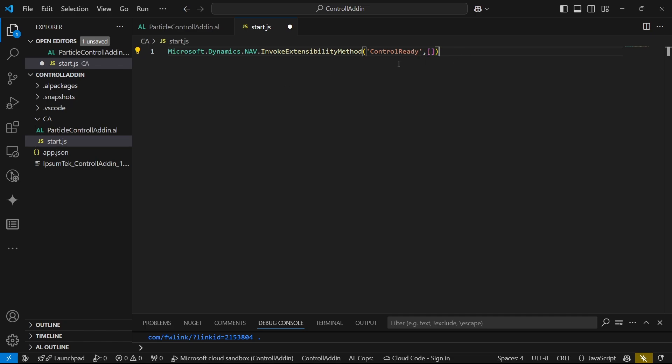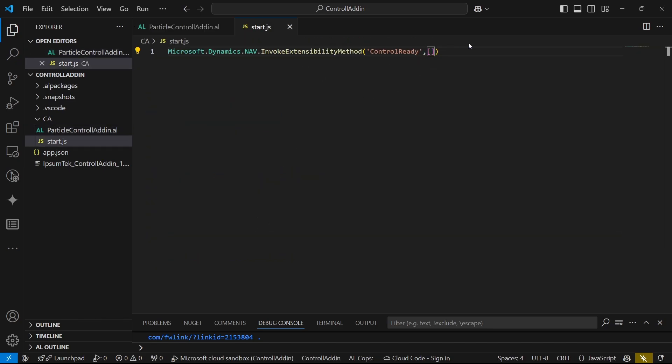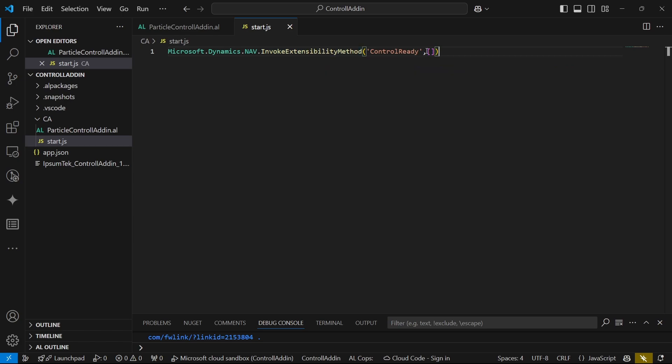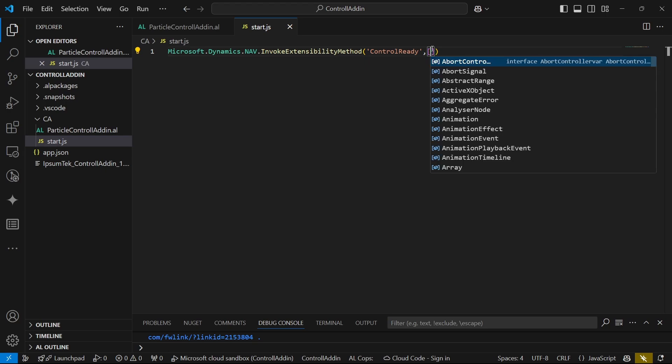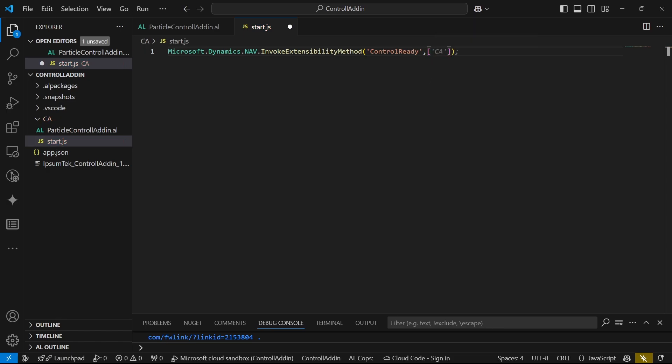And this is an object. We're adding an object here to invoke extensibility. So we can be able to pass any data to Business Central from here. So it invokes an AL trigger of the Dynamics 365 Business Central service on the page that contains the control add-in. We are invoking the AL trigger from here. Without this invoking extensibility, the AL trigger will not be able to run. This is an object that we are passing. Let's leave it as simple as it is and get to the Business Central.